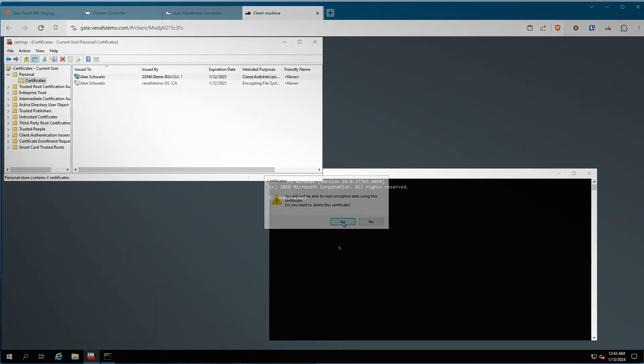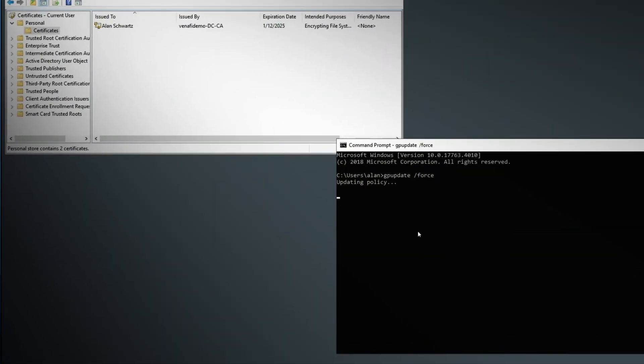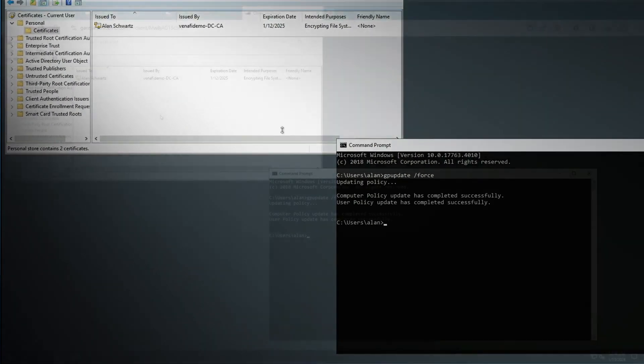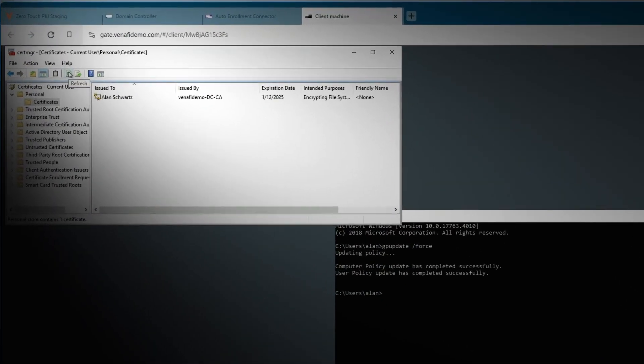Once the migration has been completed, from an end-user experience, new certificates are simply issued from Zero Touch PKI.